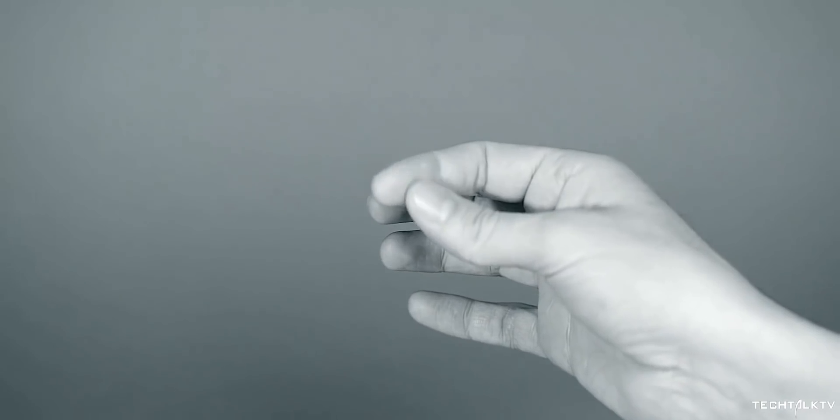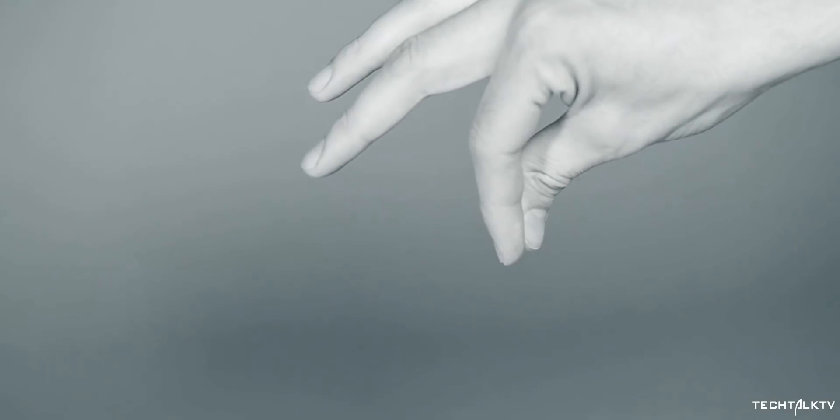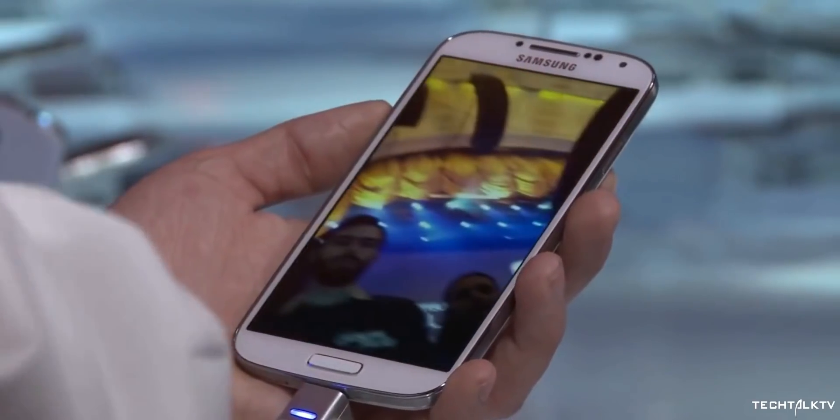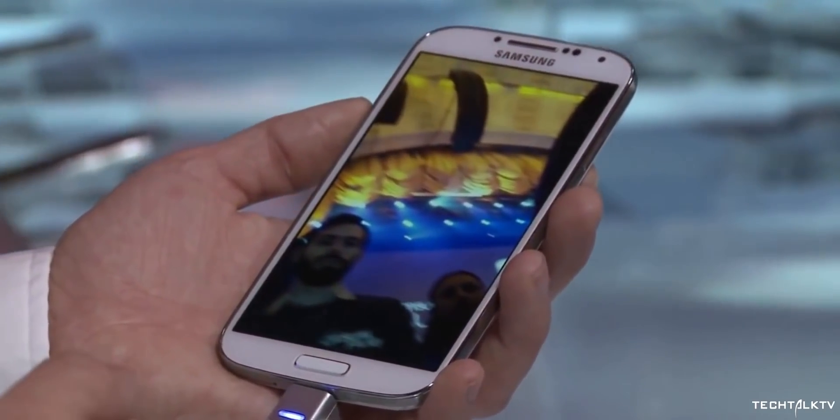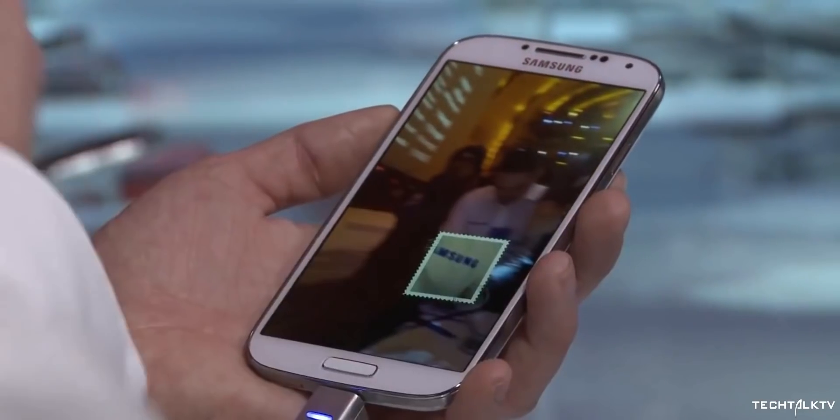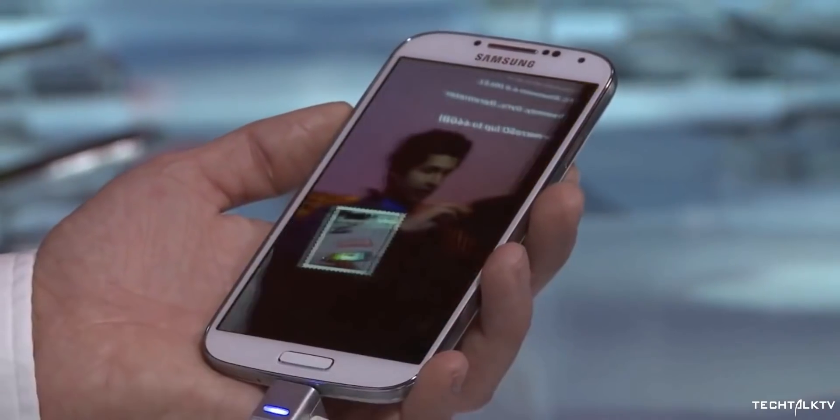Smartphone companies have experimented with this idea in the past. Samsung and LG have tried this years ago and it wasn't successful because it wasn't implemented properly.